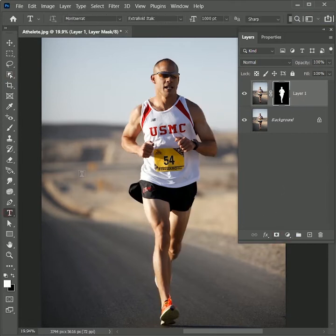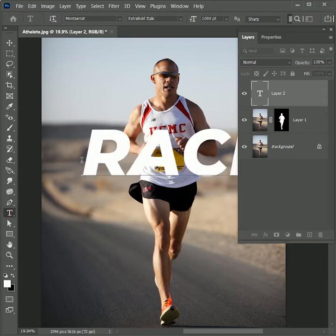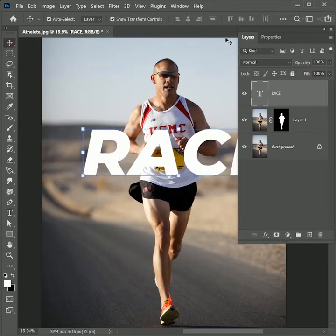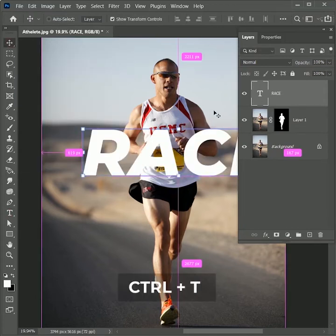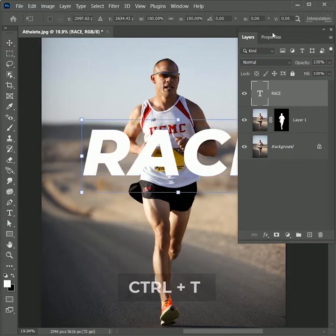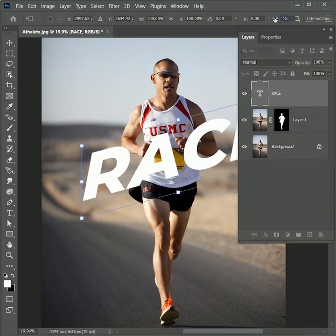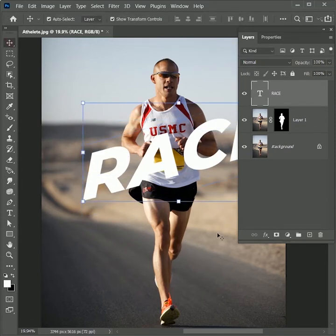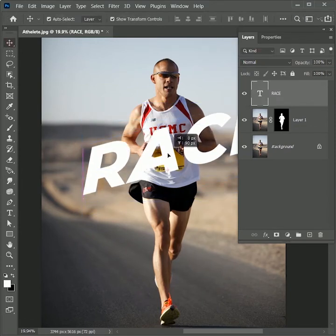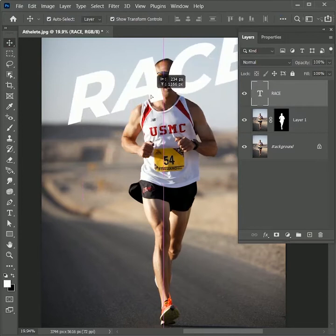Take the text tool and type race in white color. Select the move tool, press Ctrl or Command J to transform. In vertical skew, set the value minus 15.